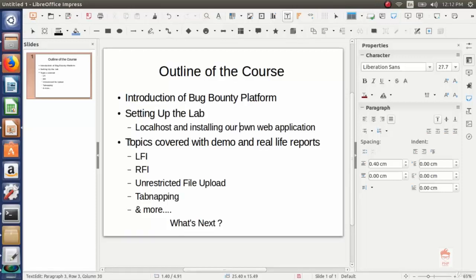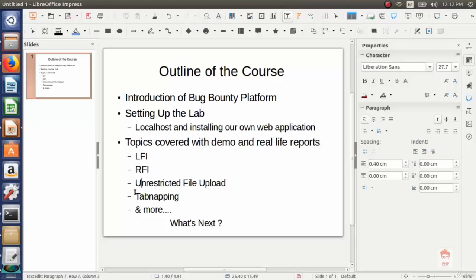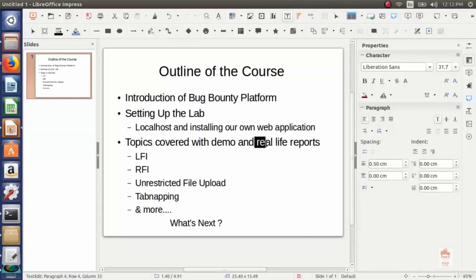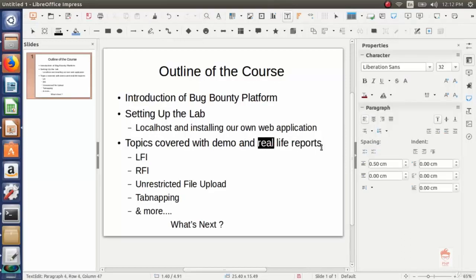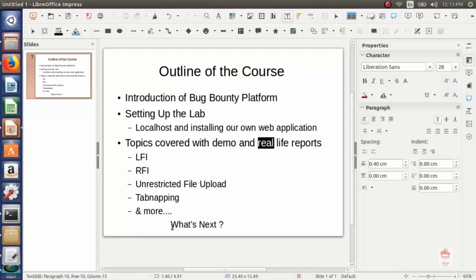On which we will understand and learn the security issues. Then we will cover topics like Local File Inclusion, Remote File Inclusion, Unrestricted File Uploads, tab mapping, and many more. All the topics that we are going to cover will be explained with demo and also with real life reports. I'll show you real life reports and the bounties that are rewarded in return. After the completion of the course, I'll tell you how you will enhance the topics that you learned. I hope you will enjoy the course.